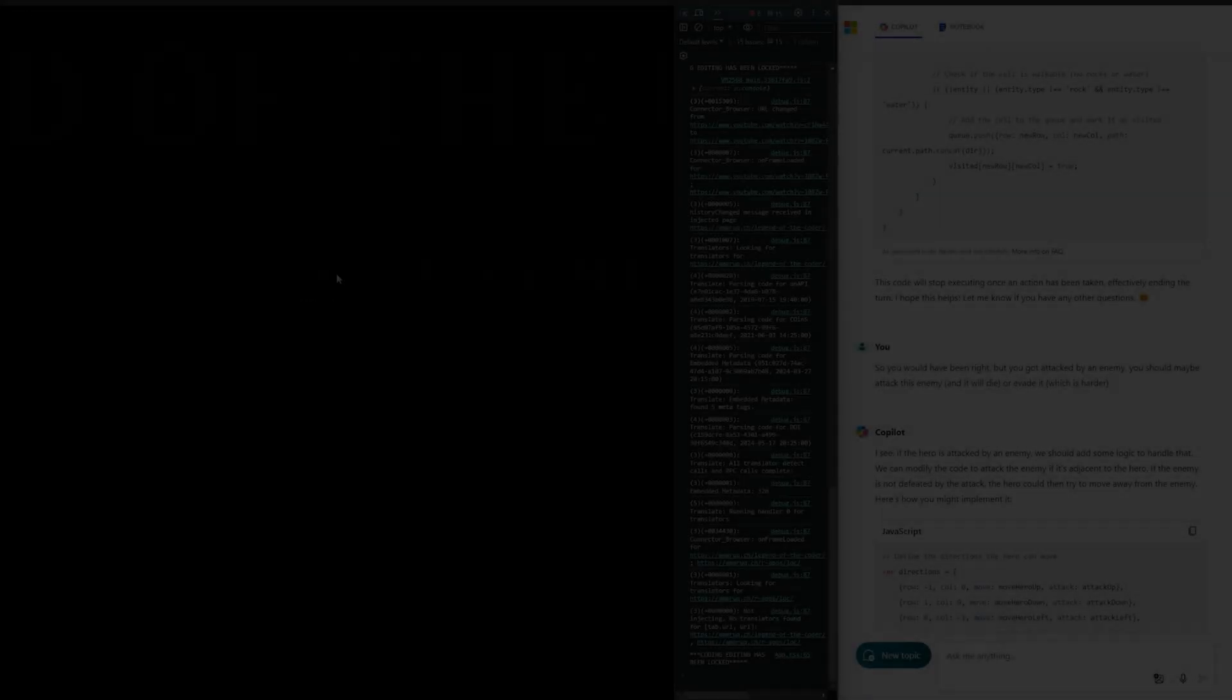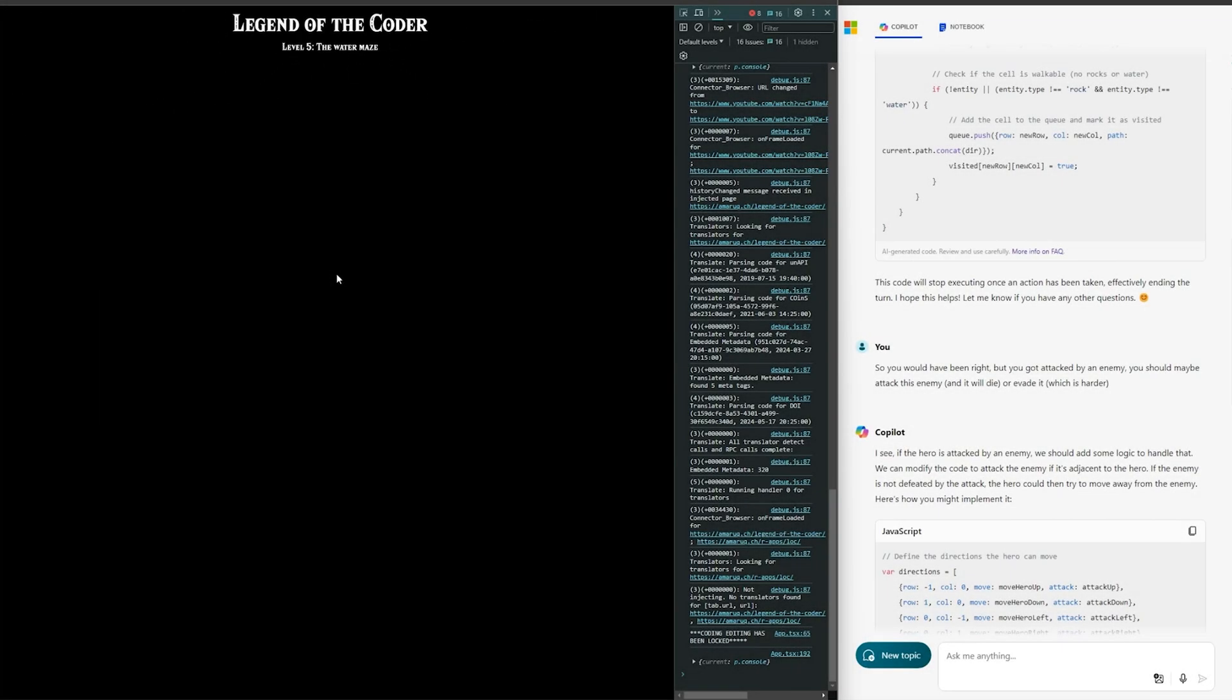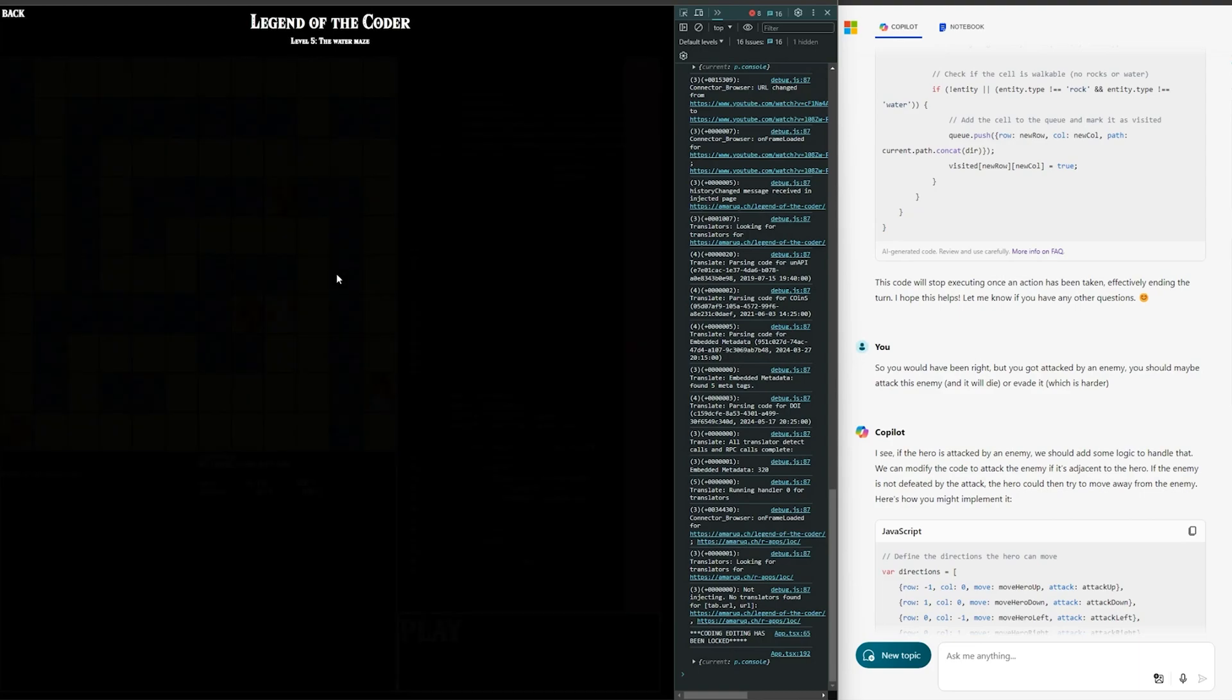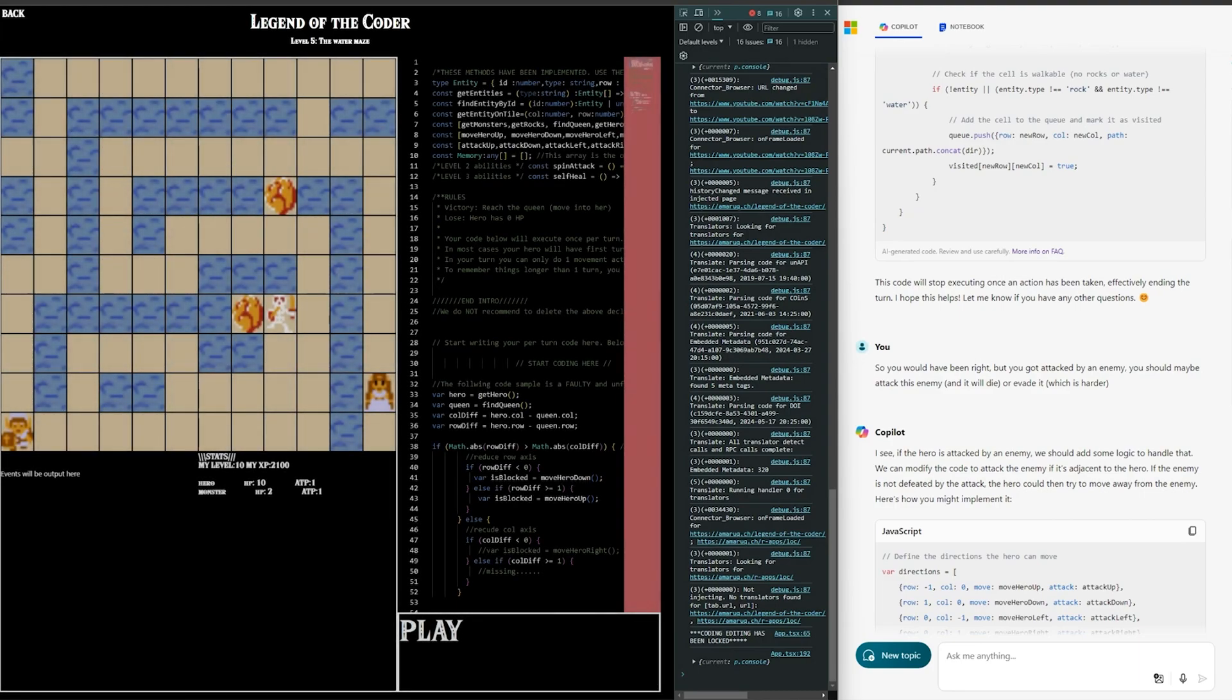At this point, I was gaining a lot of confidence in the code written by GPT. Well, this all changed when I pressed play on level 5.